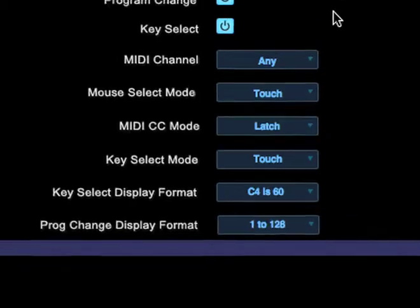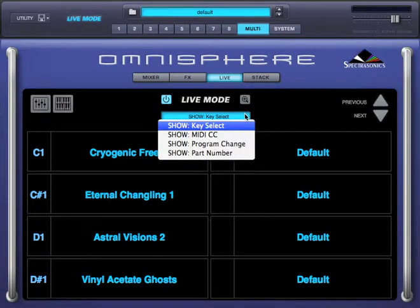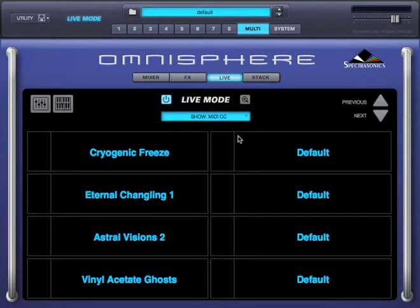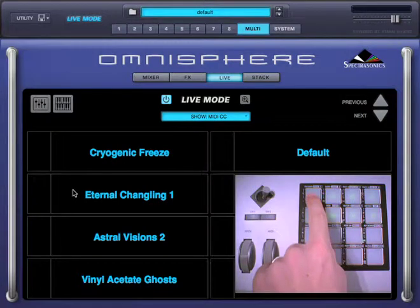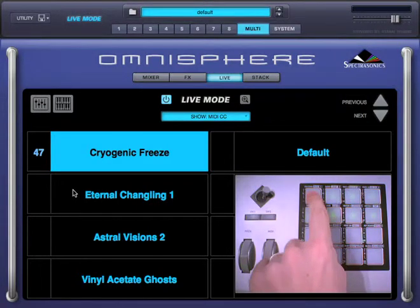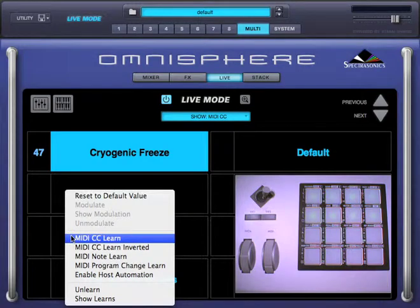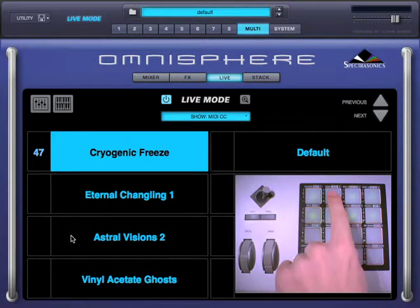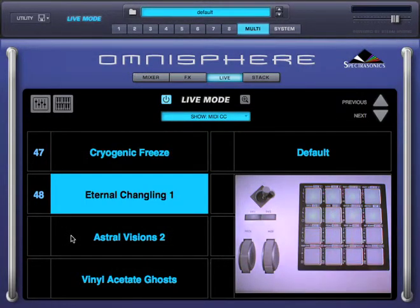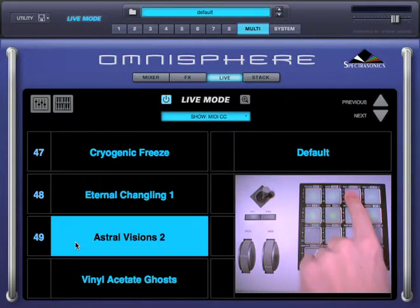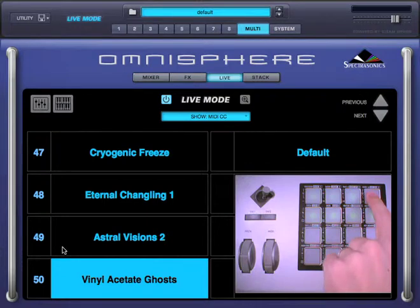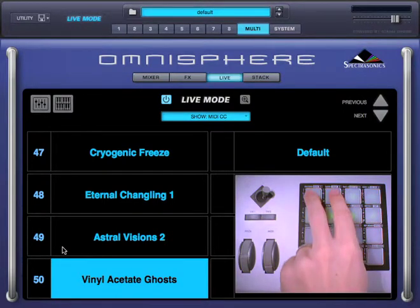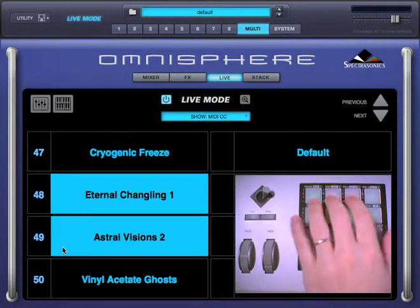Now let's use CCs to select parts. I'm going to set this menu to display MIDI CCs. I'll right click on part 1, select MIDI CC Learn, and press this pad on my MIDI controller. Done. Now I'll right click on part 2, select MIDI CC Learn, and press this pad. I'll do the same for part 3 and now part 4. Done. Now I can do the same thing I was doing with the key switches, but using these pads.